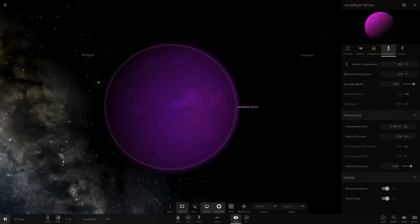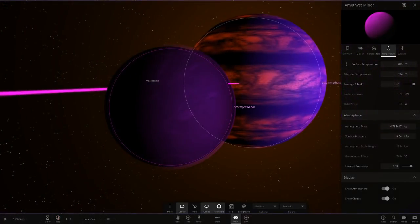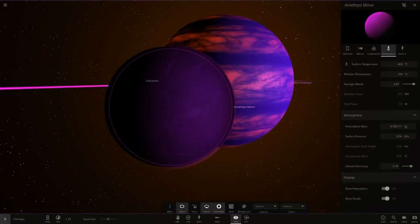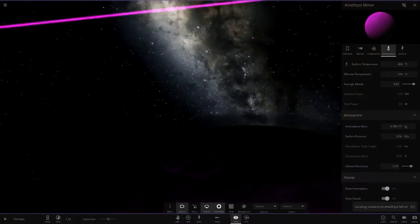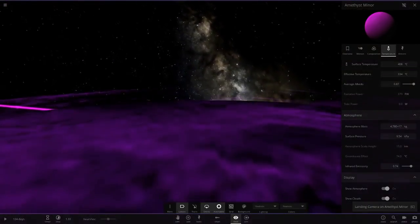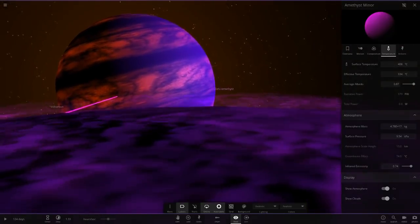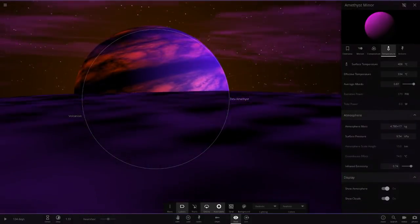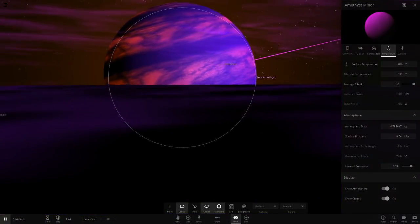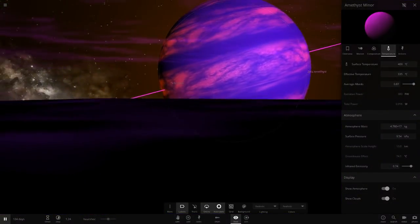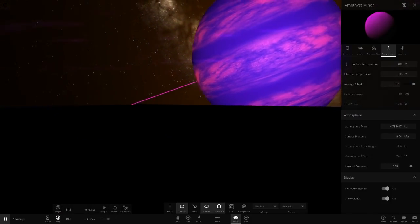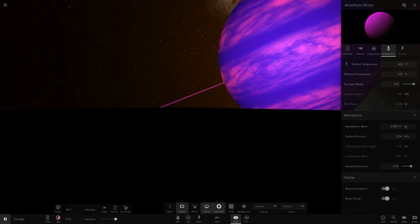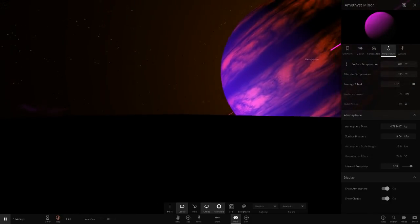It's also got Amethyst Minor down here, so this is actually a cloudy magenta or pink sort of colored object. That's looking pretty nice, 400 degrees, so it's like a Venus underneath, a pink sort of Venus. That's looking really cool.